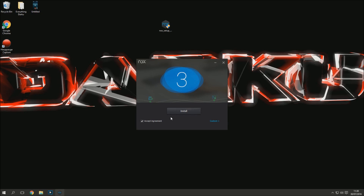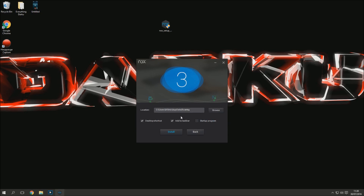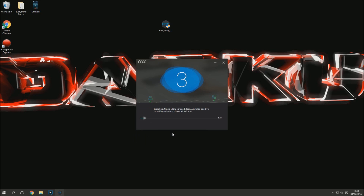When you get to the installer, don't just jump straight in — accept the agreement and go to custom settings. Get rid of the taskbar option, get rid of the start menu option, and just keep the desktop shortcut. Then click install. We're going to fast forward while it installs so we can jump straight to the next part.